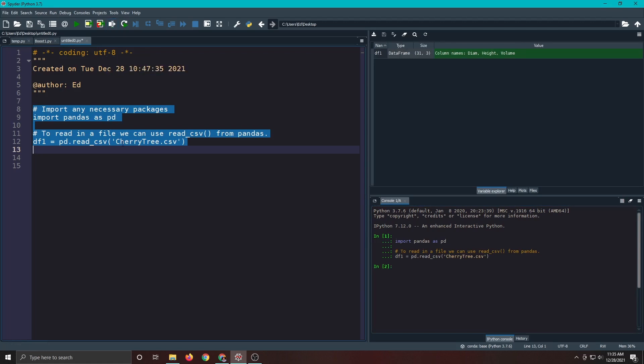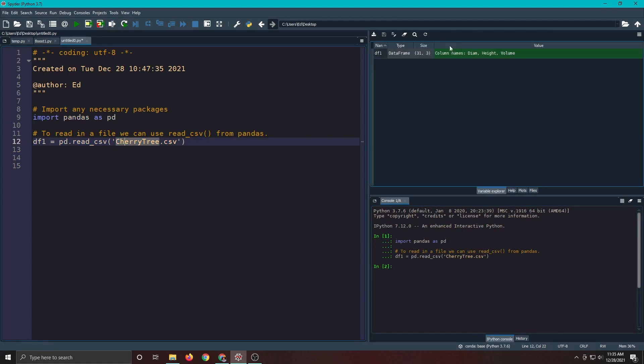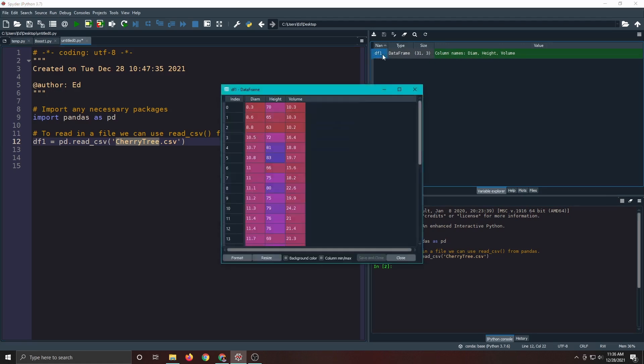You can see it is actually over here in our variable explorer. So you can see there's df1. It says it's a data frame. It says it has 31 rows and three columns and the column names are diameter, height, and volume. And if you want to you can click on it.